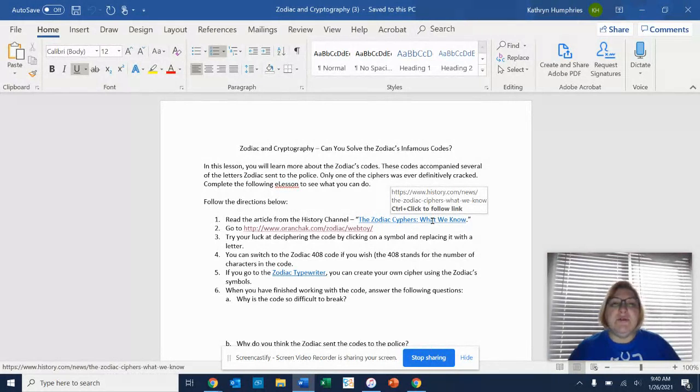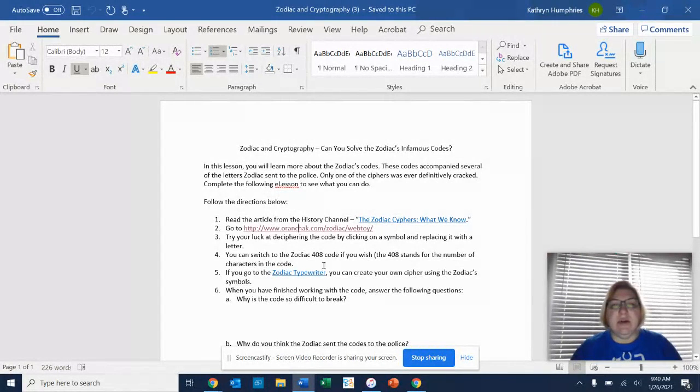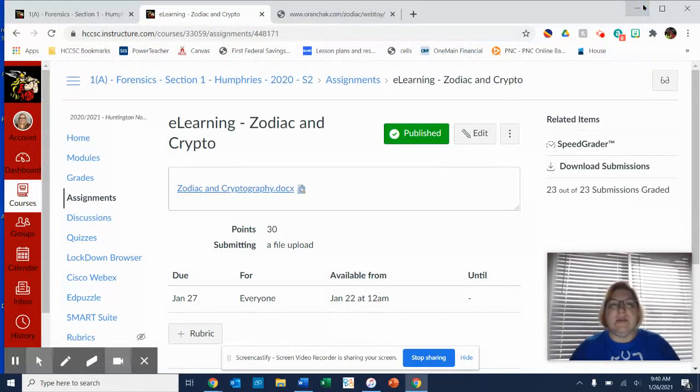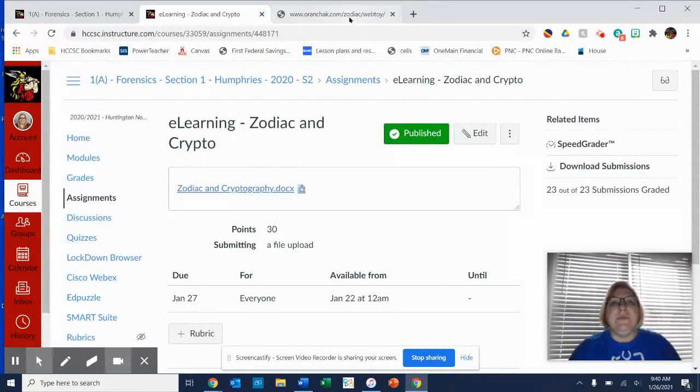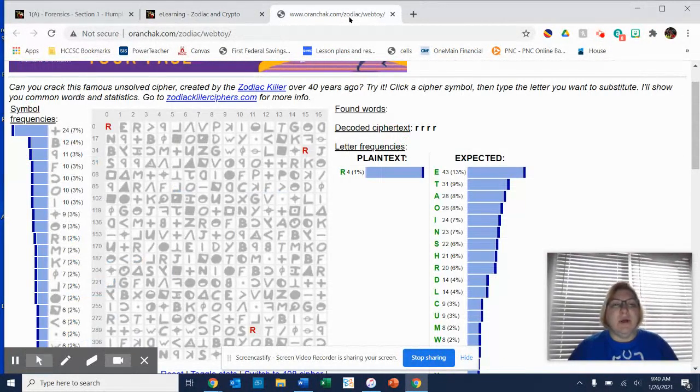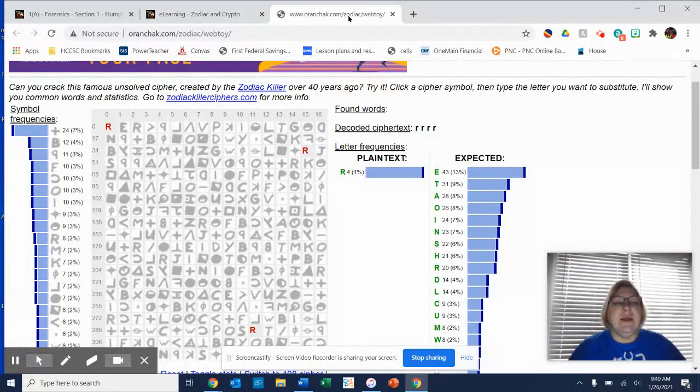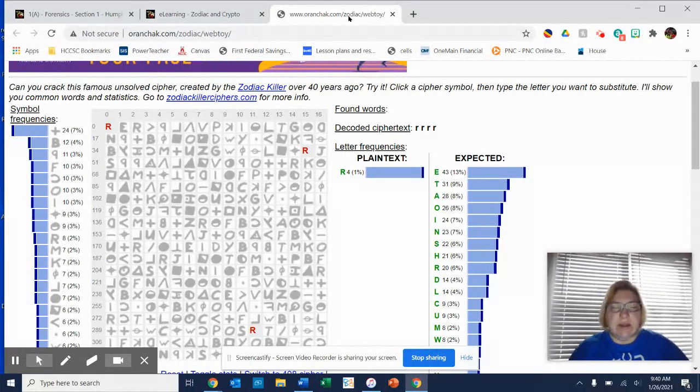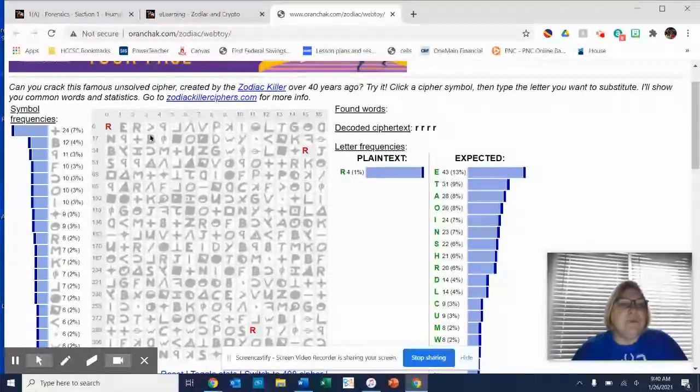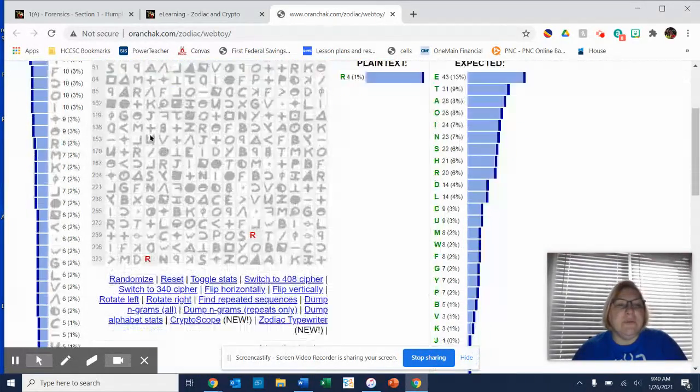But what I also want you guys to do is to play with some of the other links that I have here. And let me show you what that one does. So if you click on the link that is on the page there, the first link after the History Channel article, the second link, sorry, then you can go to this,